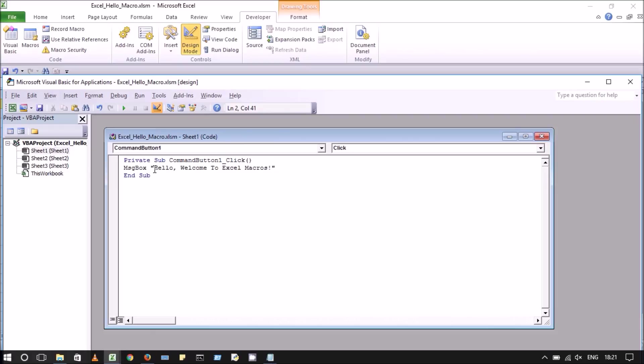This code uses the message box function of Visual Basic. Basically, this code tells that whenever the user will click on the command button, the message will be displayed as shown in the message box.